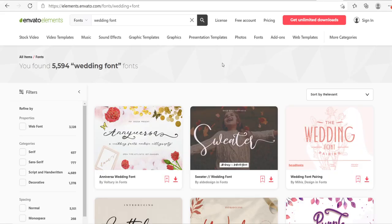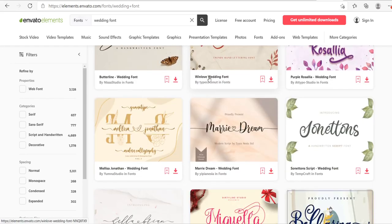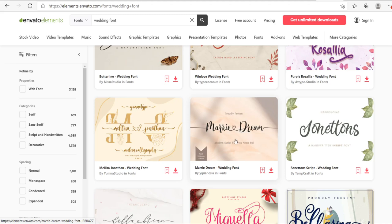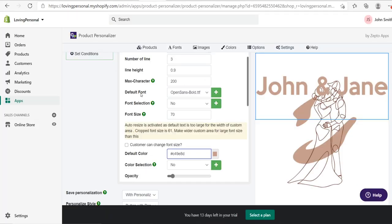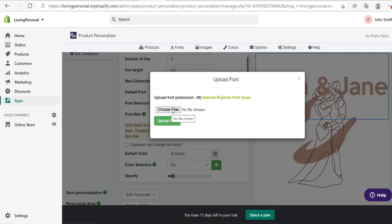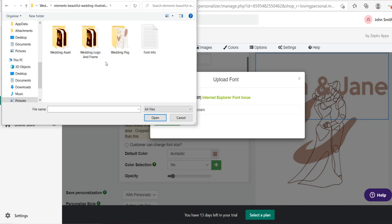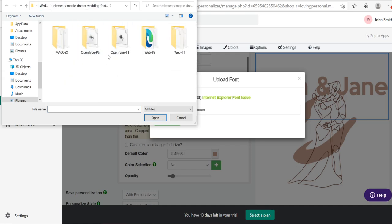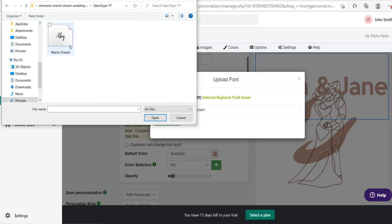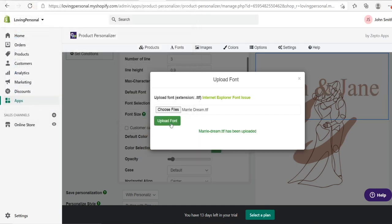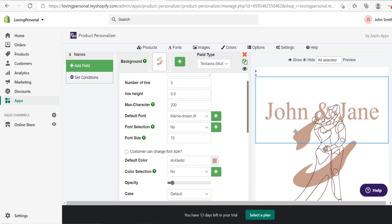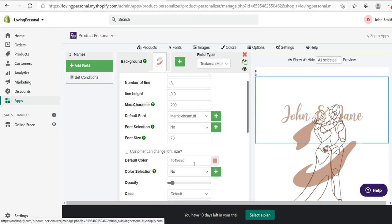To change the font, you need to upload a font as a .ttf file. You can download fonts from websites like Envato Elements — I searched for 'wedding font' and downloaded Merry Dream. Back in the app, under default font, hit the plus button, choose your .ttf file, and hit Upload Font. Once uploaded, you can select it from the dropdown and see it applied to your text.